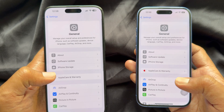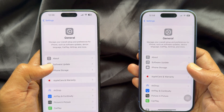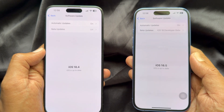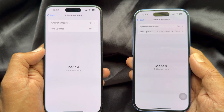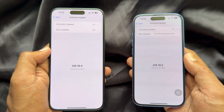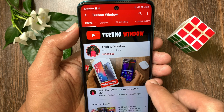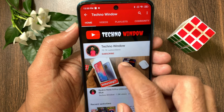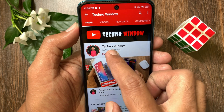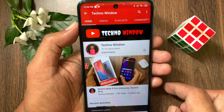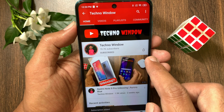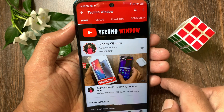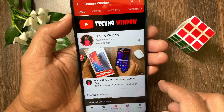That's it. These are the small updates in iOS 18.5. Hope this video helped you. Please subscribe to my channel by tapping the subscribe button, and tap the bell icon to receive notifications about all new videos.